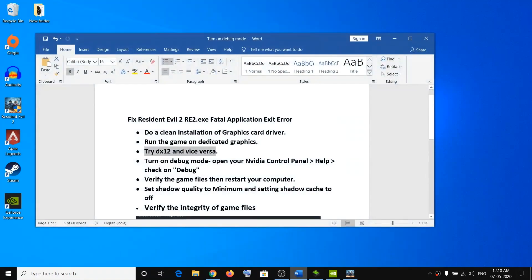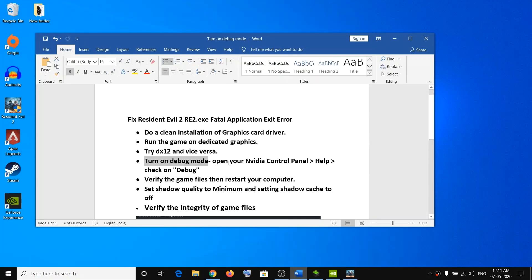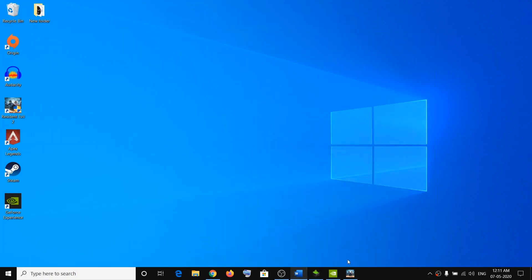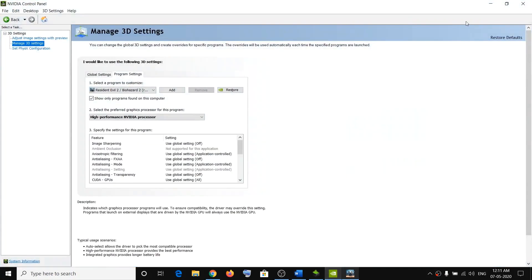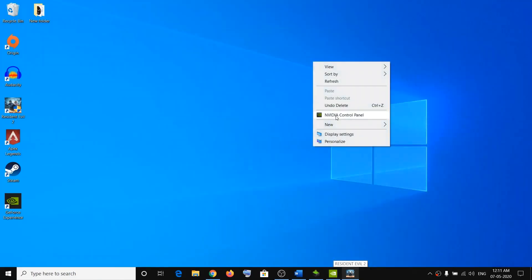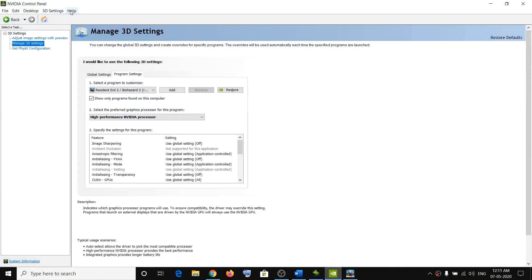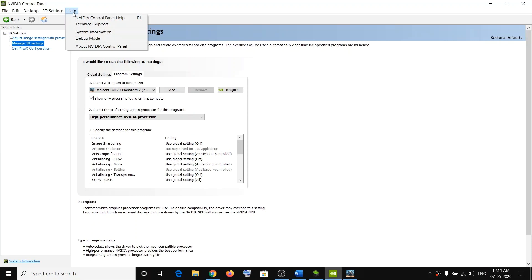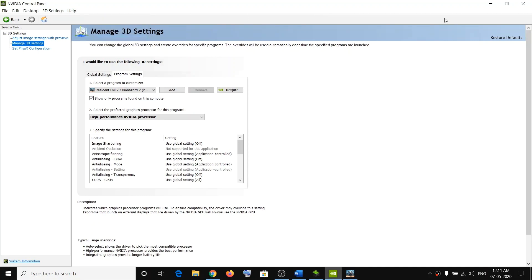The next step is to launch the NVIDIA Control Panel in Debug Mode. Right-click on the desktop and click on NVIDIA Control Panel. Go to the Help option — on the top left you can see Help — and put a check on Debug Mode.